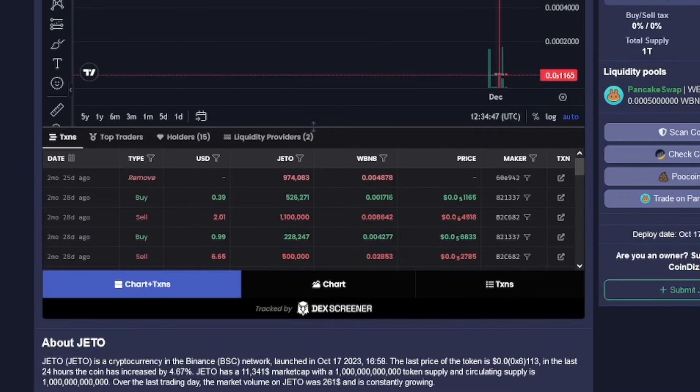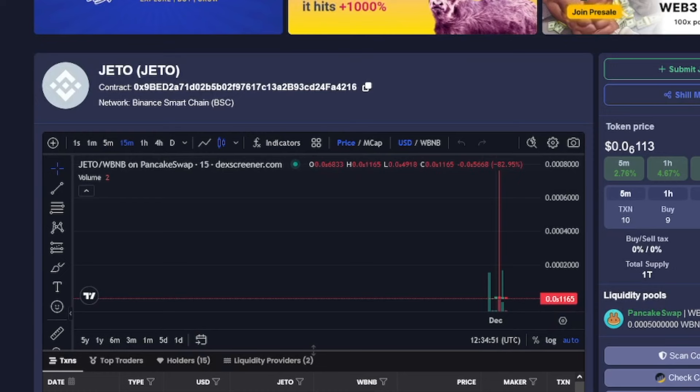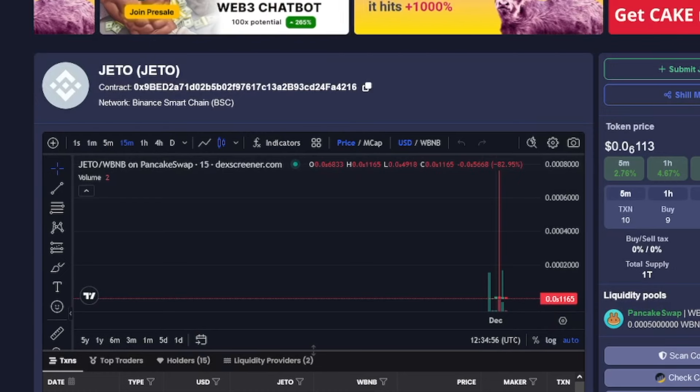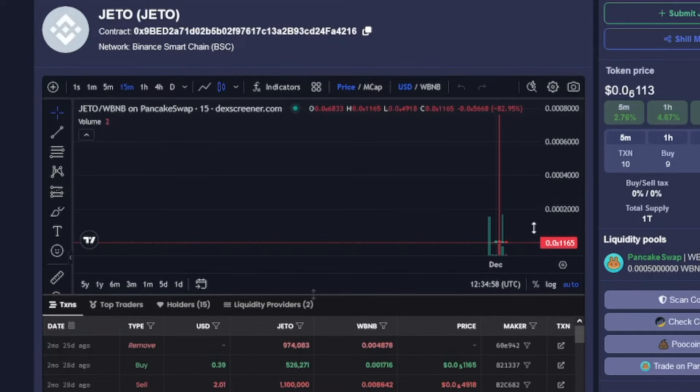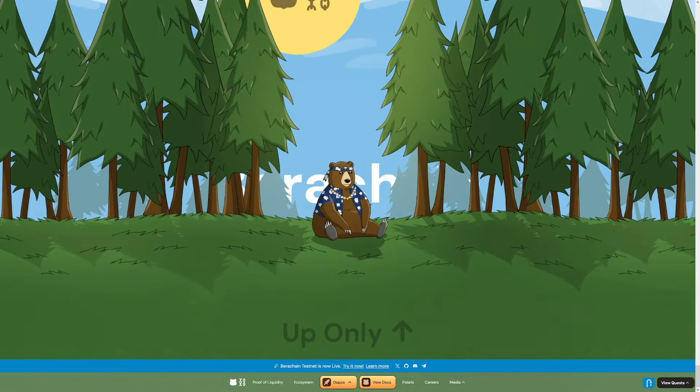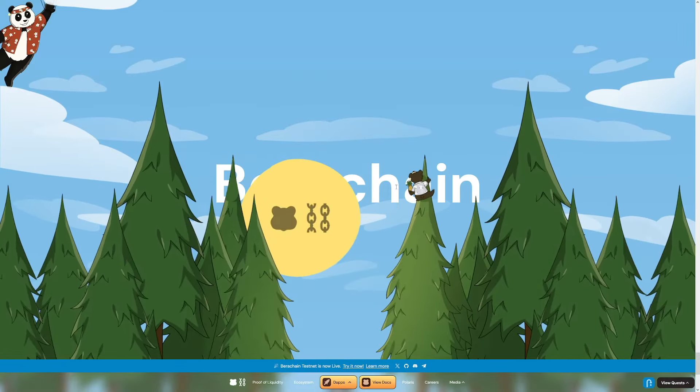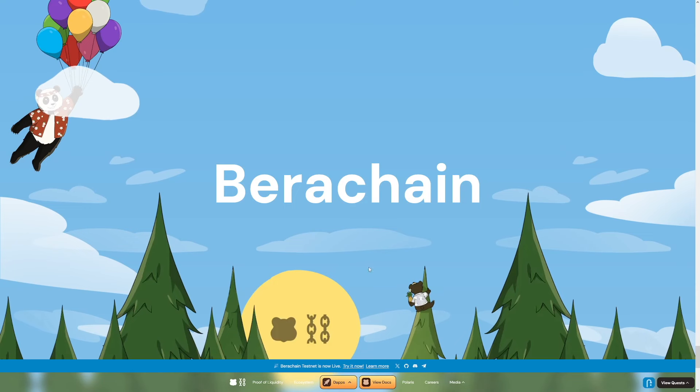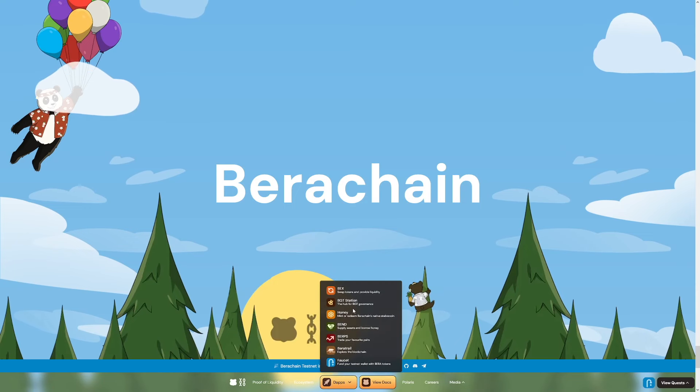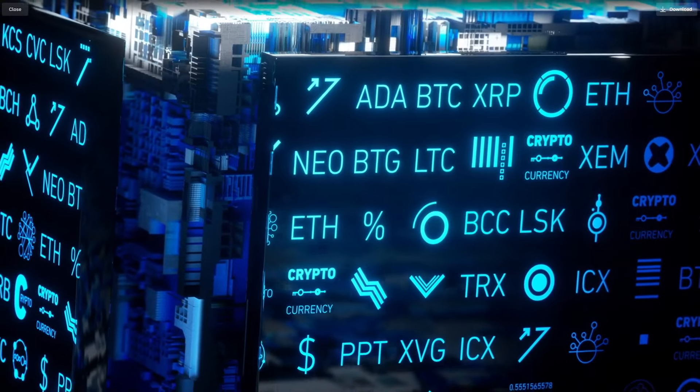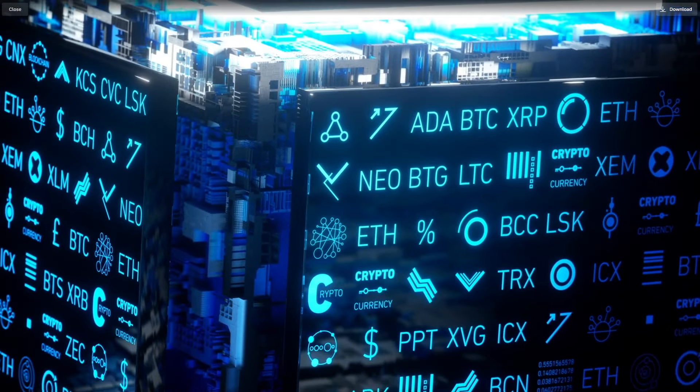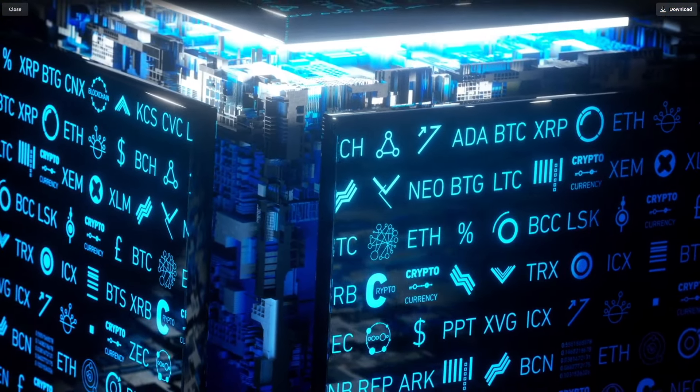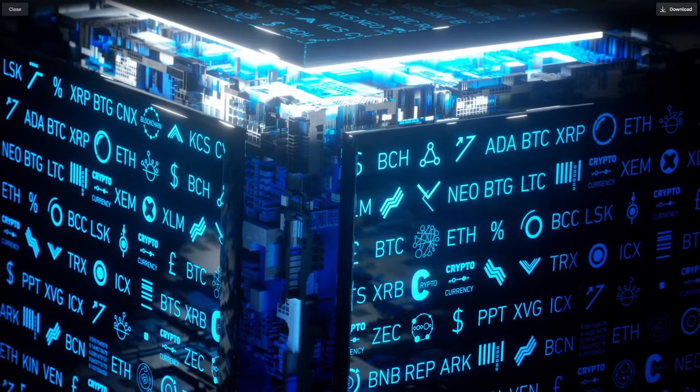Sometimes the tokens you get rewarded with literally just show up or get airdropped into your wallet, like the second round of the Optimism airdrop. But other times, you have to manually go to a website, just like BearChain, and you have to go and click on that faucet and do these quests until you are qualified for it. So now that we know what an airdrop is, how can we actually get them from anywhere else, and not only from BearChain.